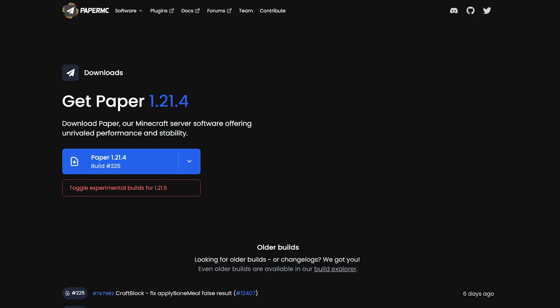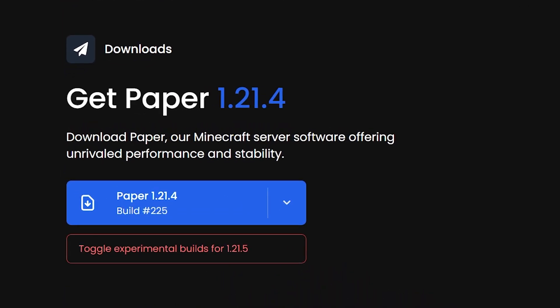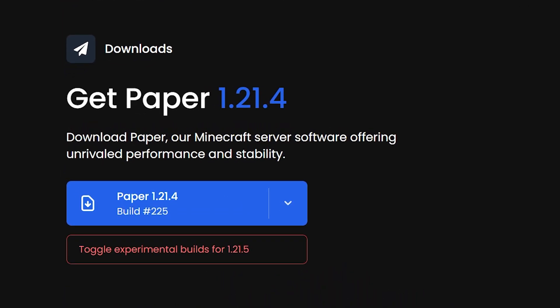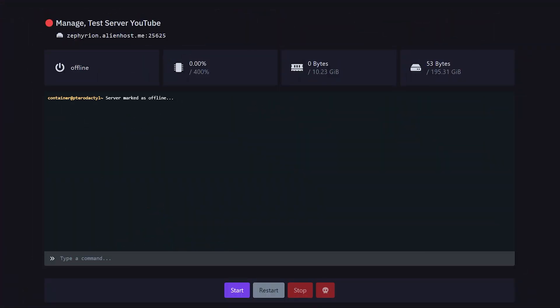If you do want to run Minecraft plugins, you need a modded Minecraft server software that actually supports them — like, for example, Paper. There are many more options out there and it's completely up to you, but I would highly recommend Paper. A link to this page can be found in the description. Simply click to download and it will download to your PC.